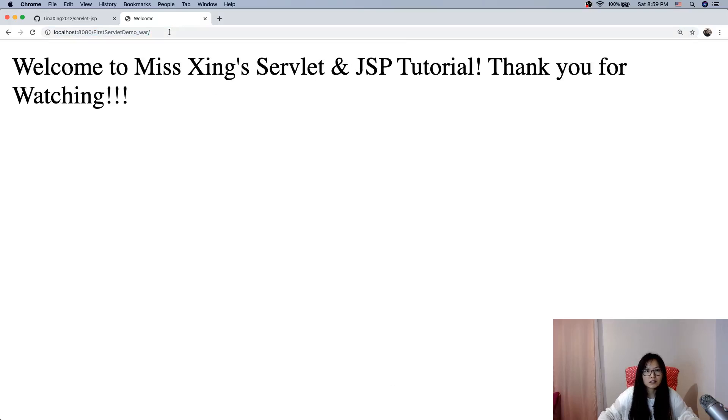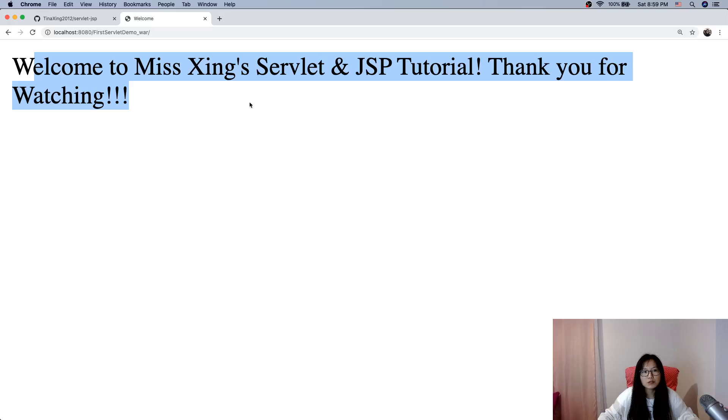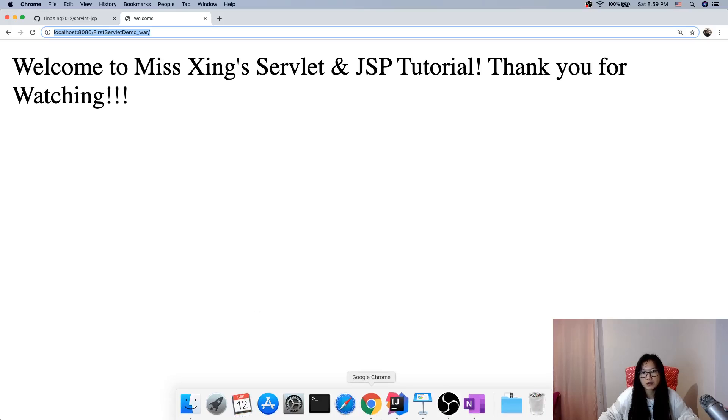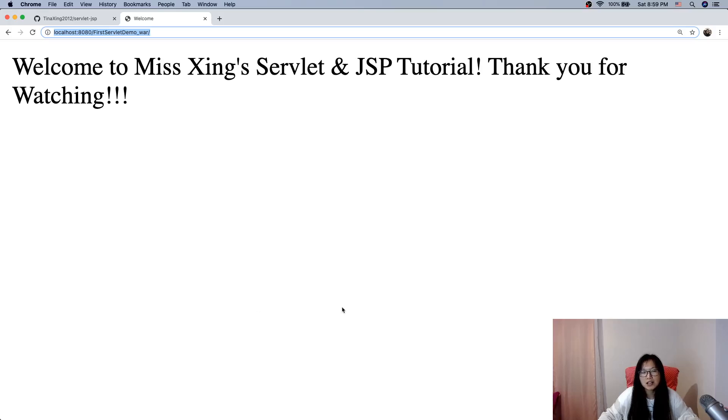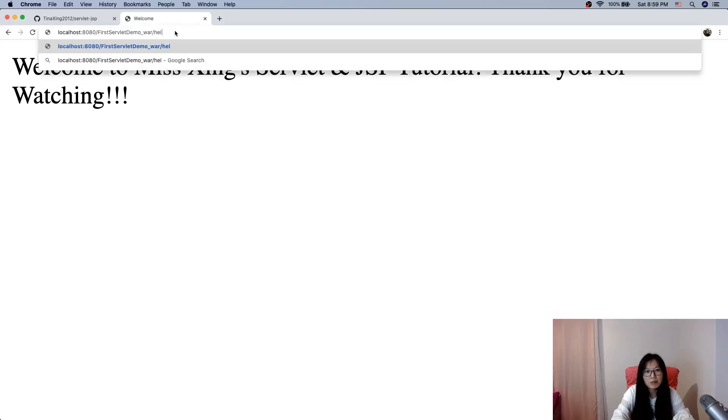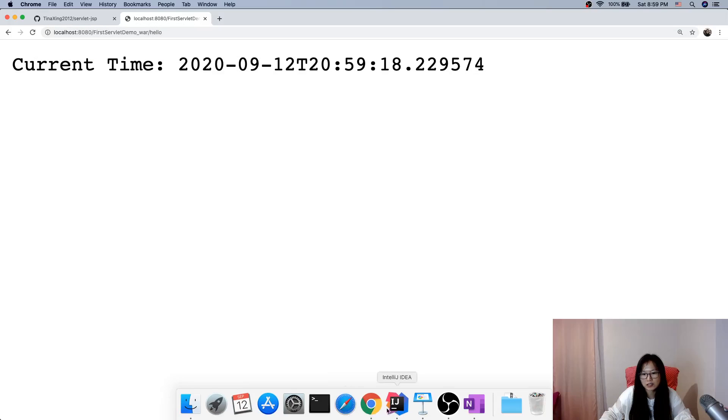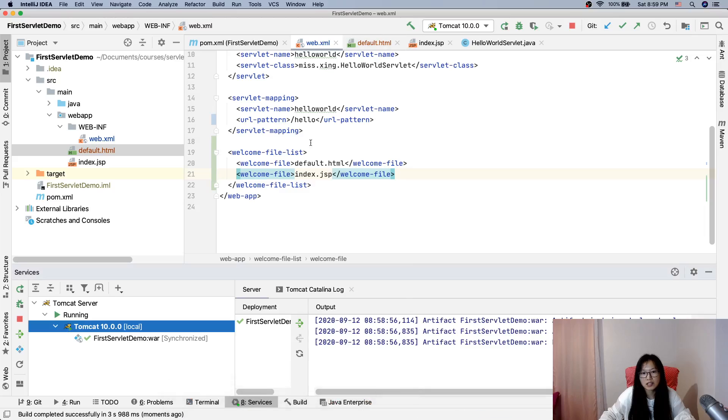And here, see, welcome to missing. Because currently, this URL, we don't have a handler or servlet to handle it, right? So it will show the welcome file. And if we go to hello, it will show the current time because I changed it here.